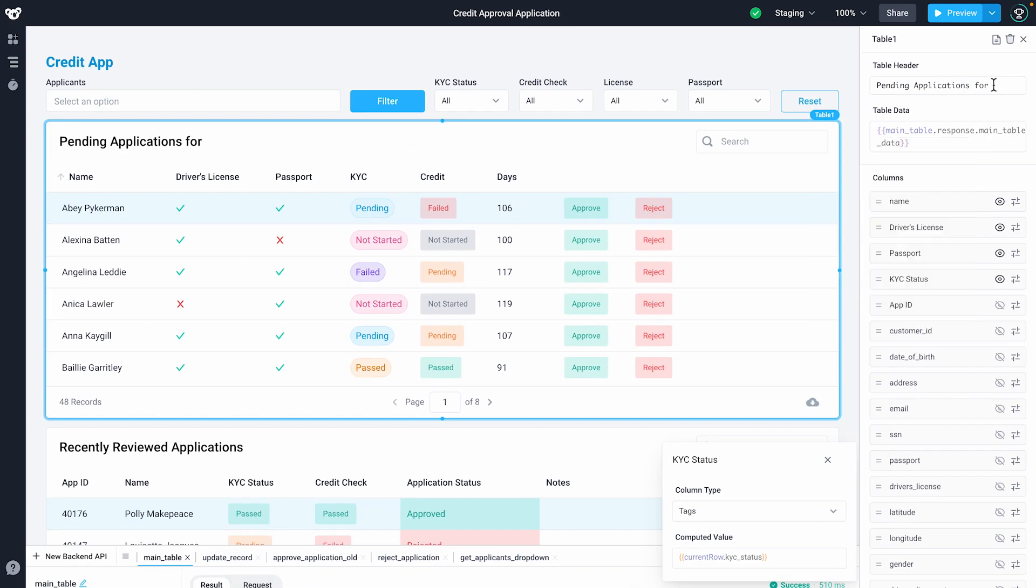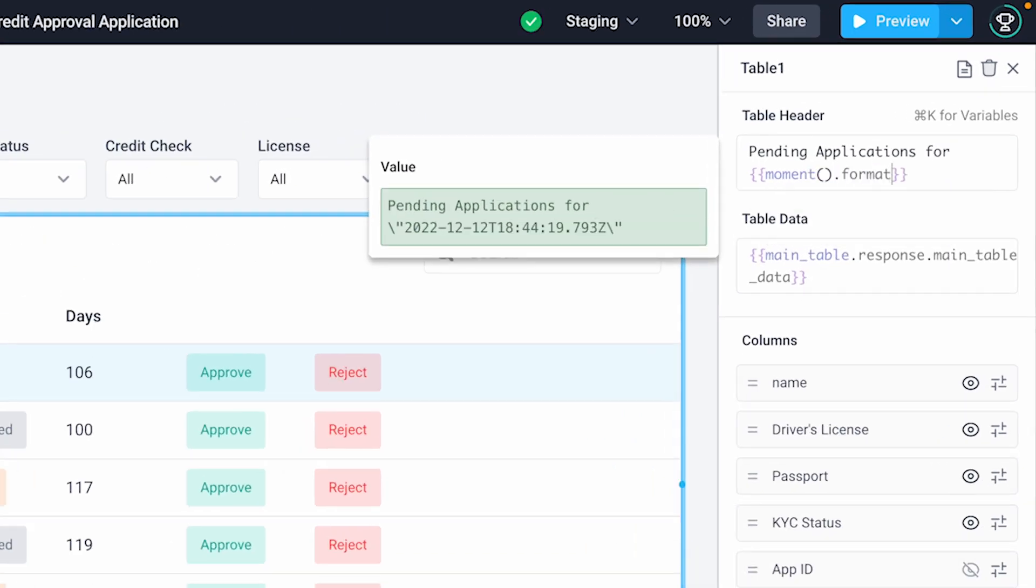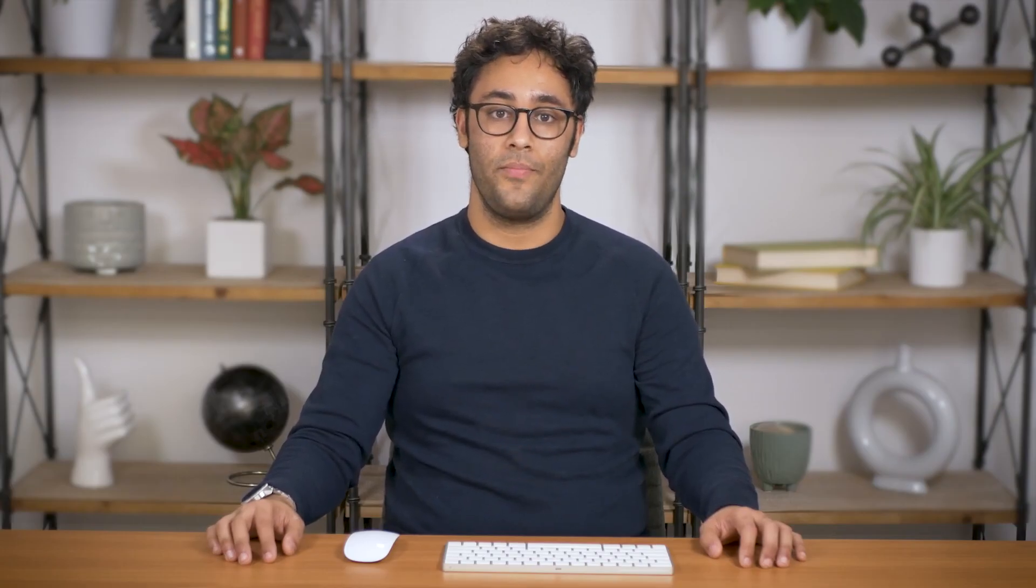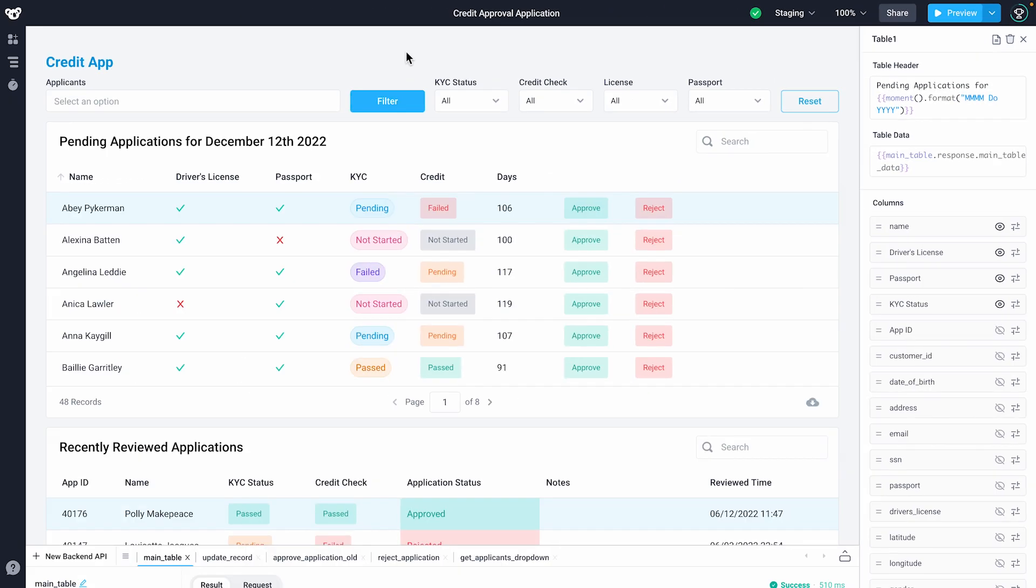Properties can be modified via the UI or programmatically using JavaScript. In order to write JavaScript, use double curly braces we call bindings, which enable every property to be infinitely extensible with code. Here, I'm using the Moment.js library to set today's date with specific formatting in our table heading.